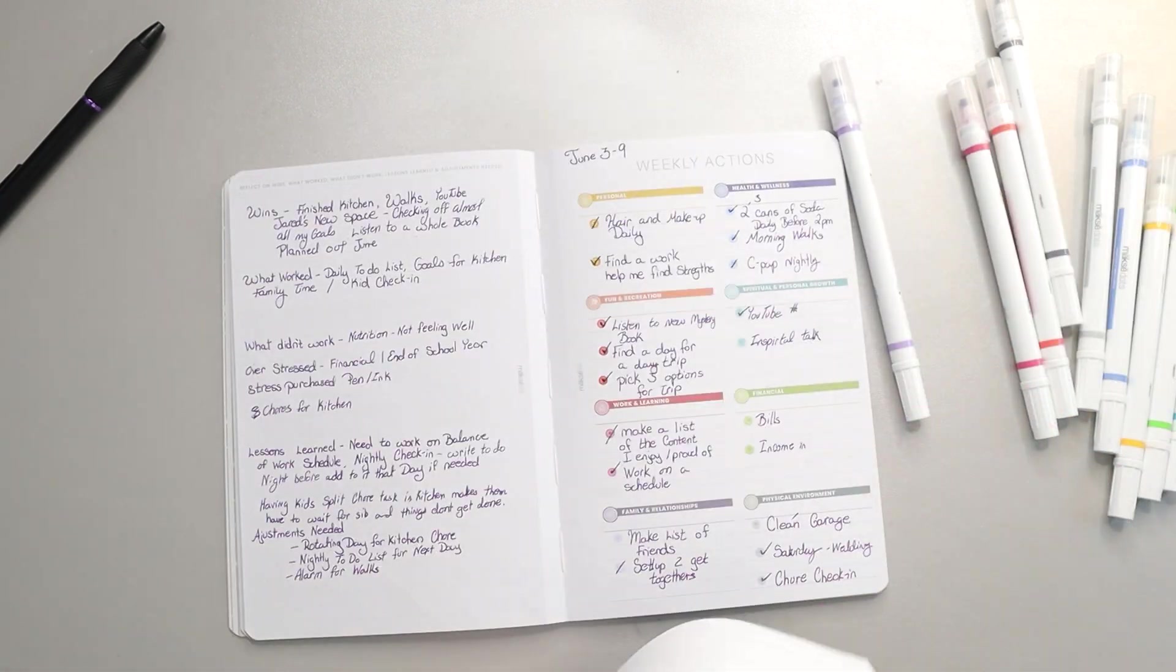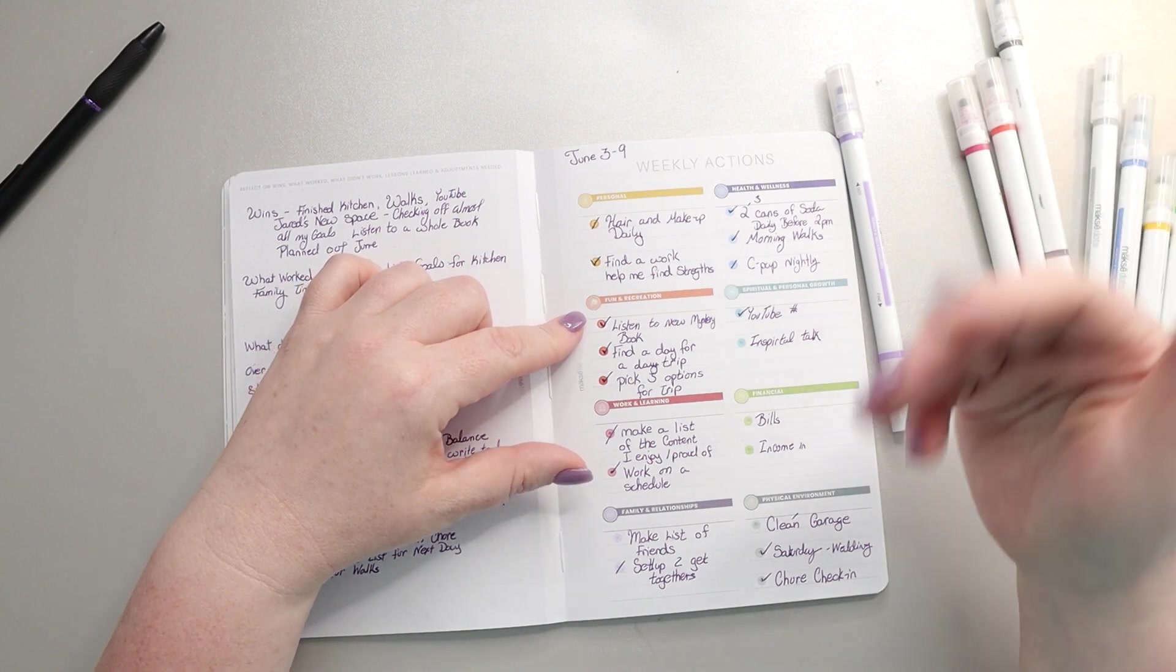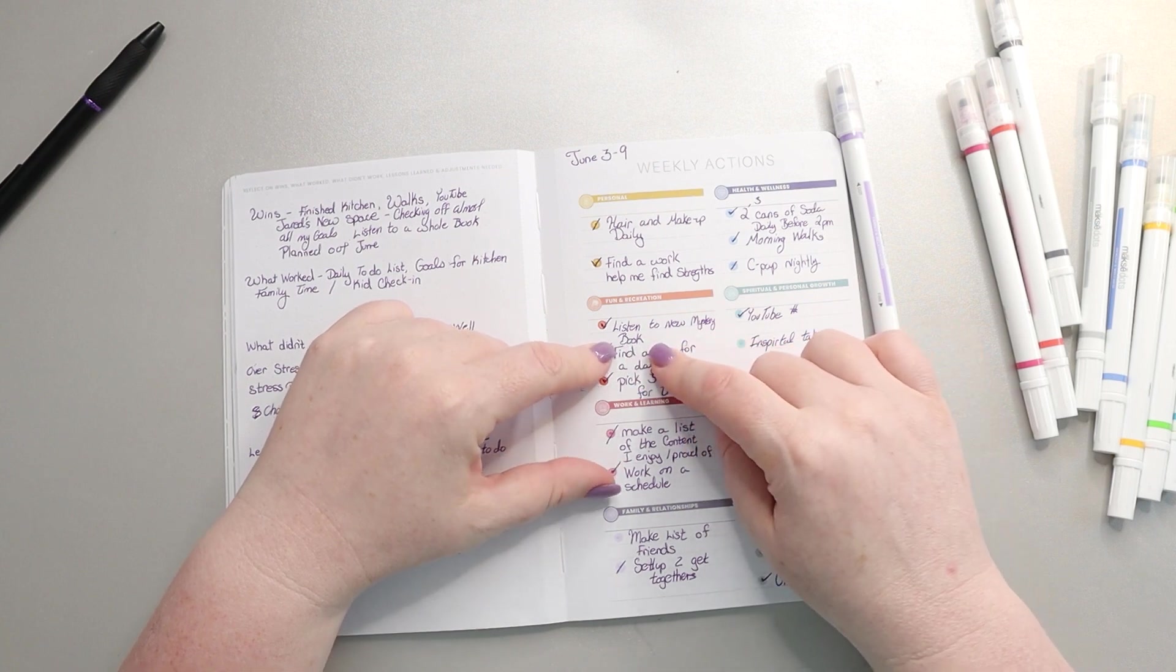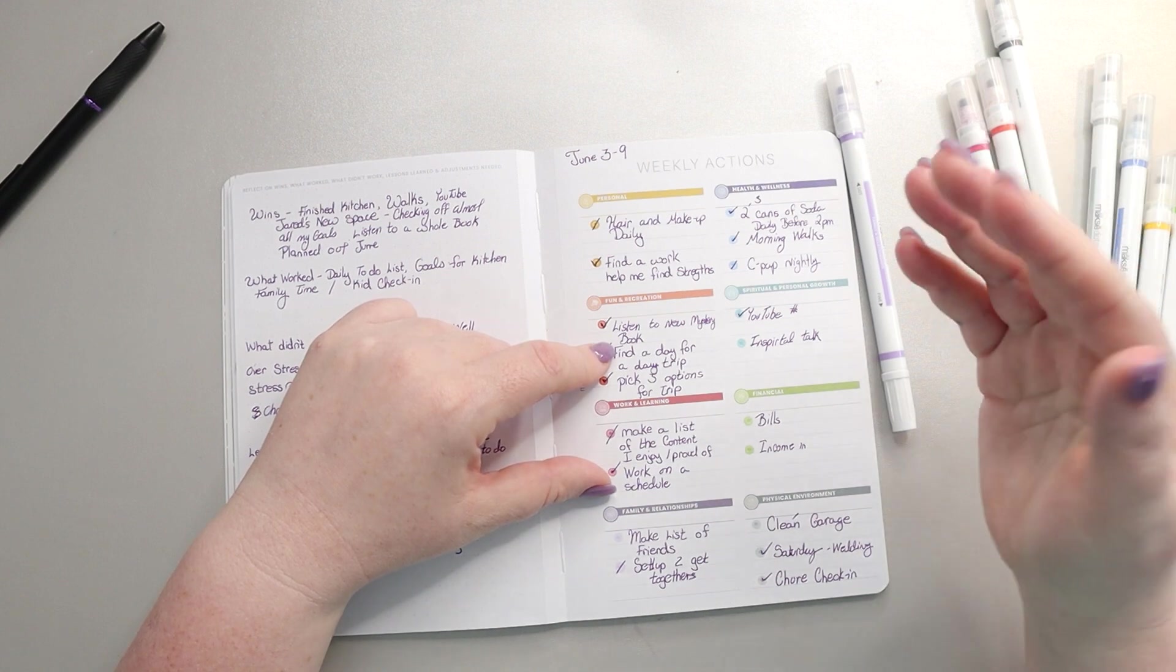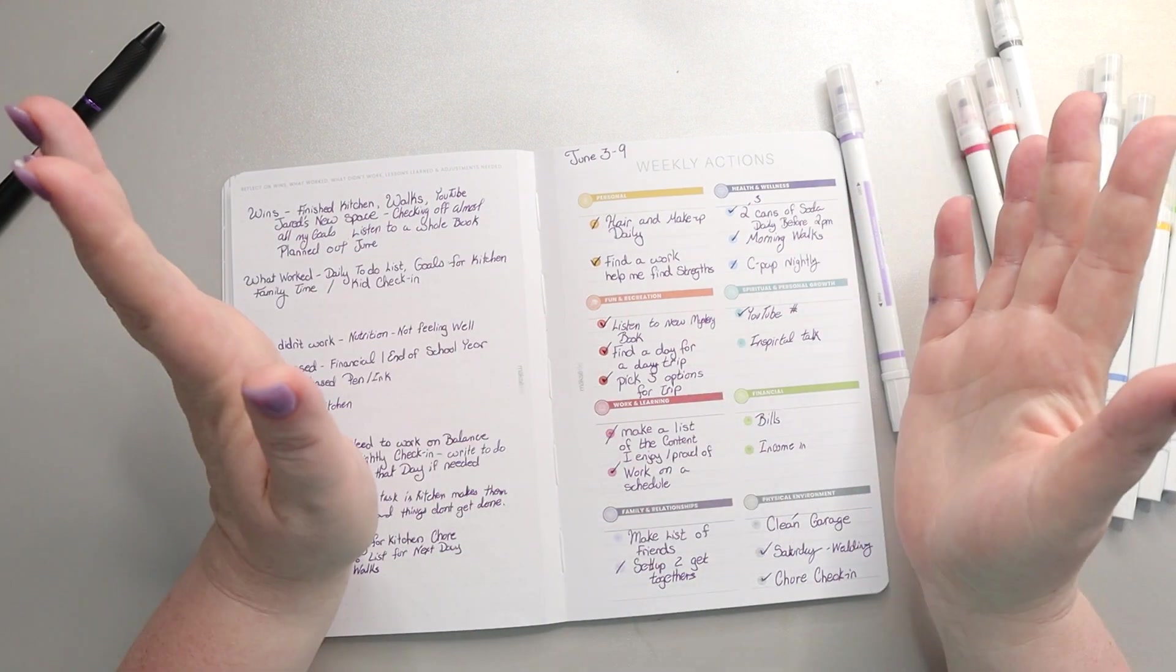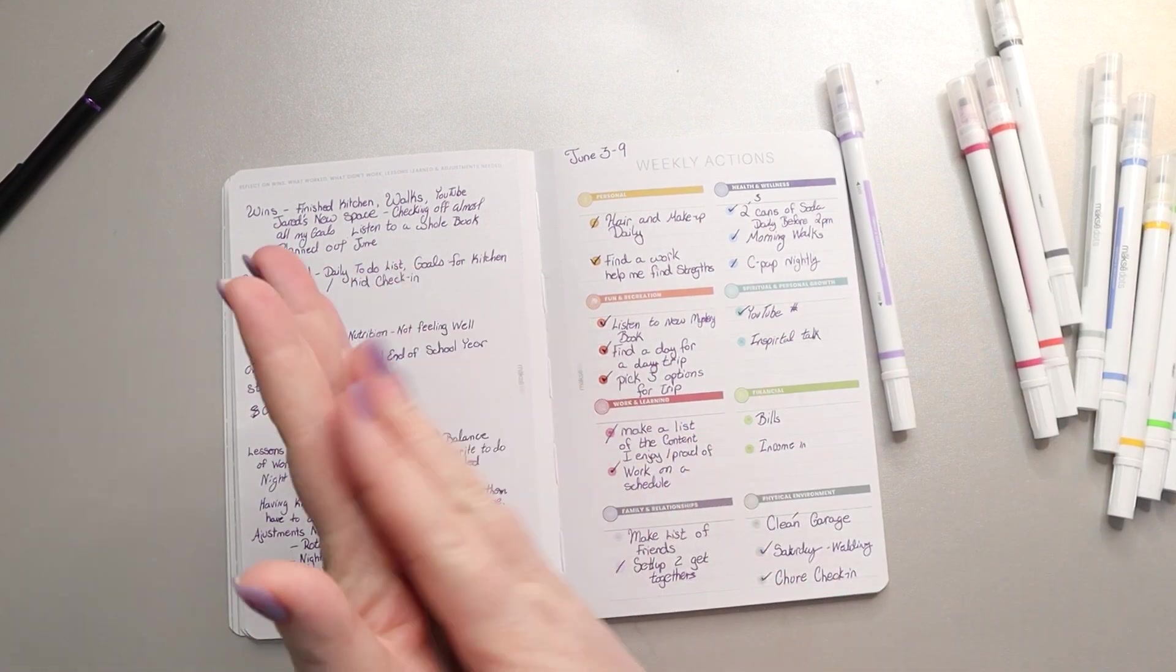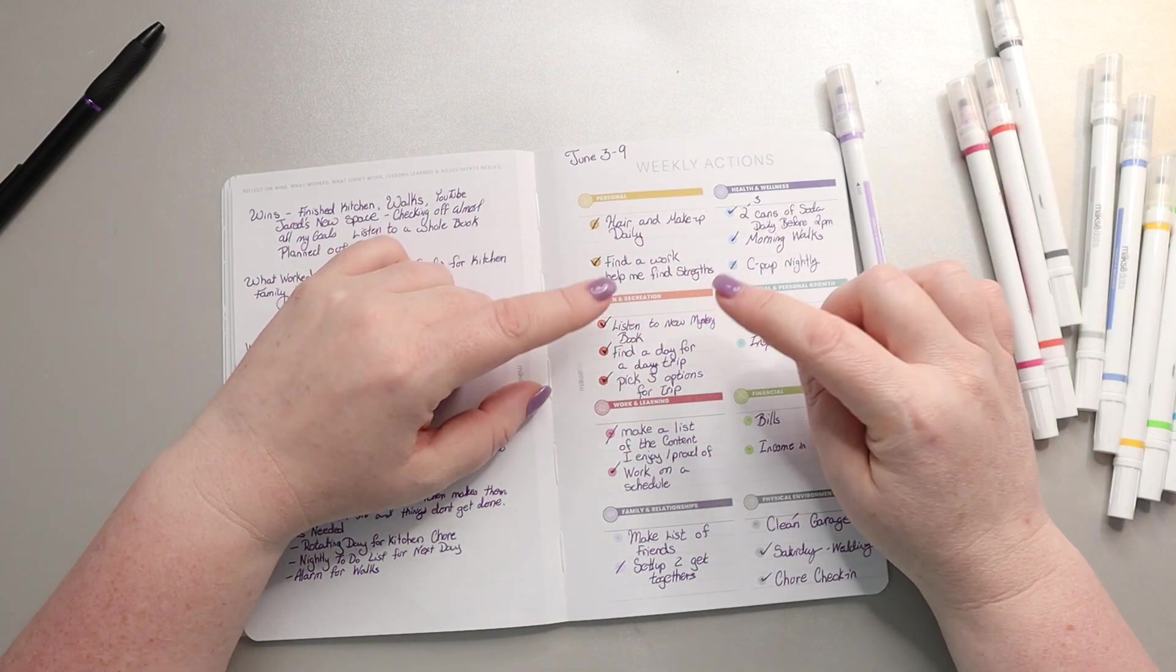For fun and recreation, I have an overall goal to do a day trip with my family but I also have a personal goal. The first goal was listen to a new mystery book, which was a suggestion from Audible, Home is Where the Bodies Are. So I am listening to it. I'm about halfway through and I'm undecided if I like it or not, but I have been listening to it while I go for my walks which I think is good. So I checked that one off.